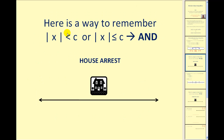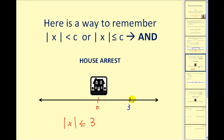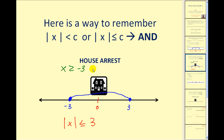Here's a way to remember that when you have the absolute value of some expression less than or equal to C, it's going to be a compound inequality with AND. Imagine someone under house arrest — the court orders an individual to always maintain a distance less than a given value. So if the court orders the distance from the house to be less than or equal to 3 blocks, the individual can move to the right no more than 3 blocks or to the left 3 blocks. Using inequalities, we'd have X greater than or equal to negative 3 AND X less than or equal to positive 3.